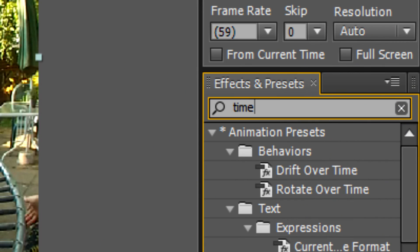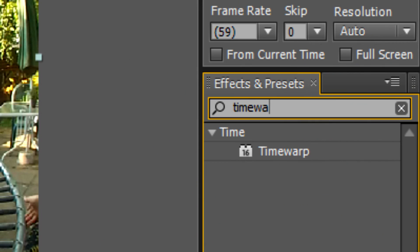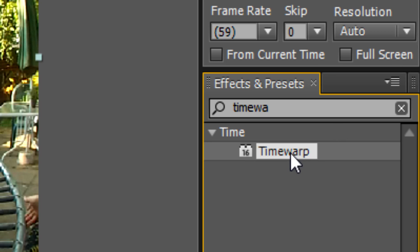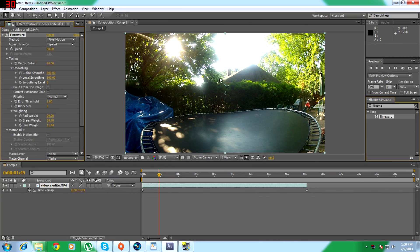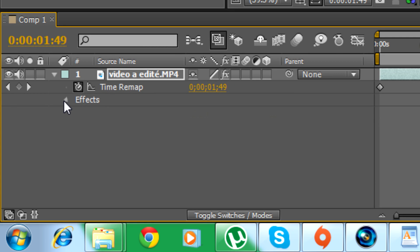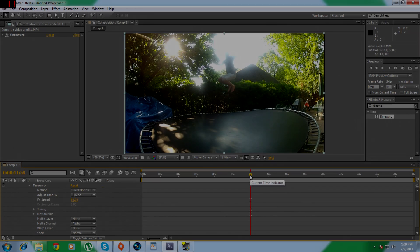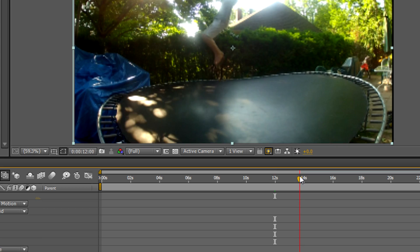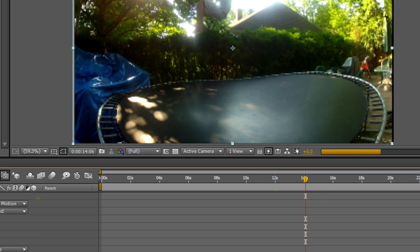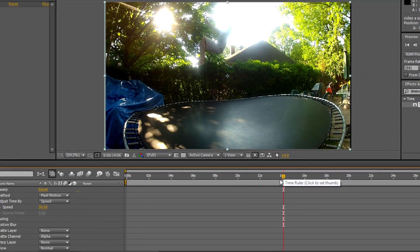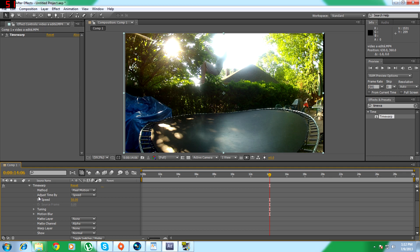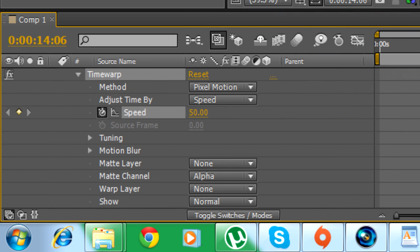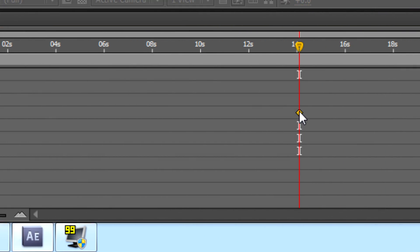For step 5, search for Time Warp on the Effects and Presets tab. Click on Effects, then on Time Warp. Place your cursor where you want the slow motion to begin. After, click on the small icon next to Speed, and double-click the small icon that just appeared on the timeline.